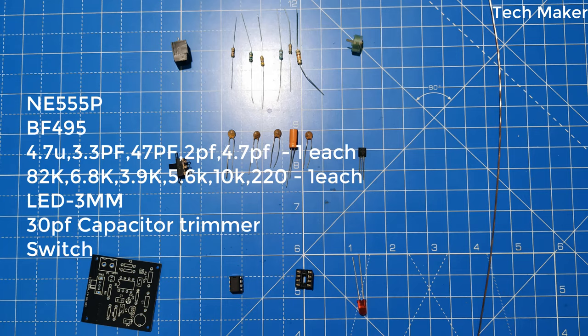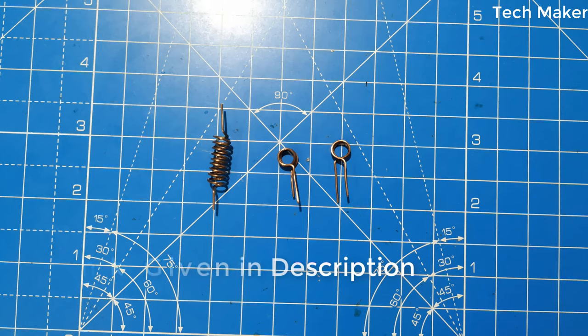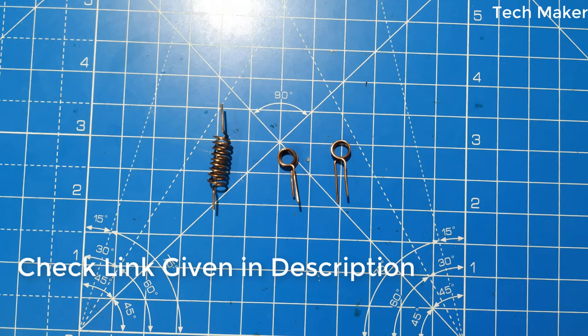These are the components required for this project. For this project we need three air coil inductors. The inductors specifications are available from the link given in the description.